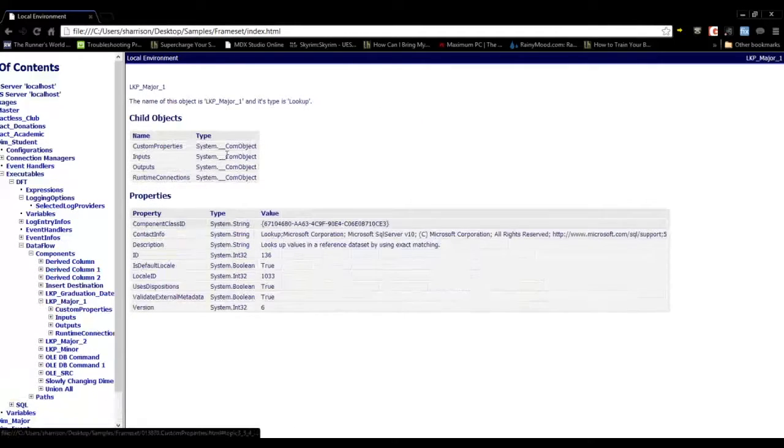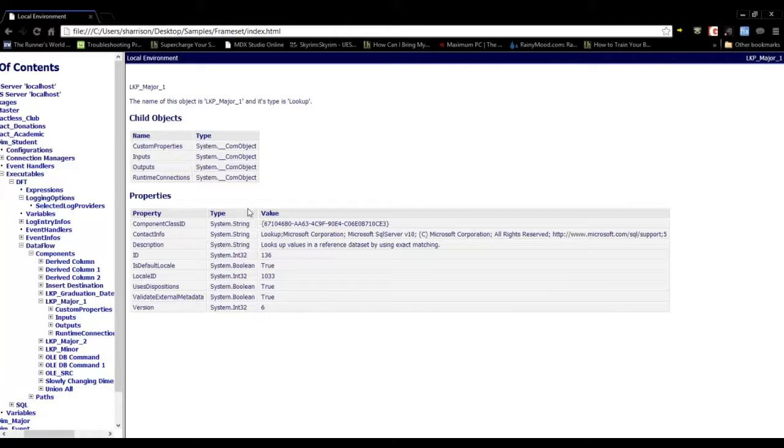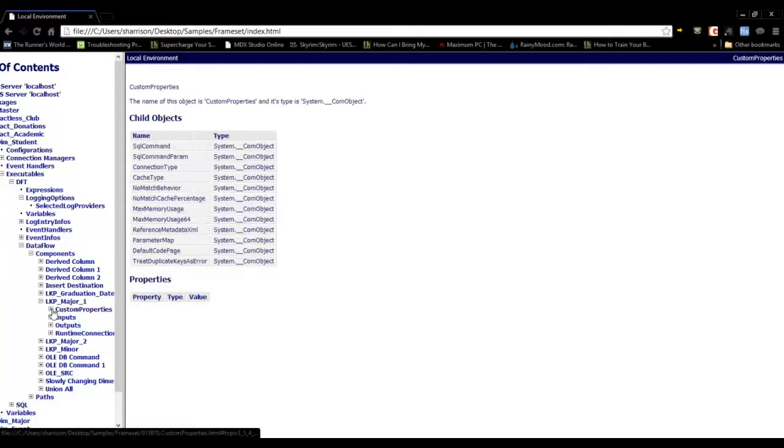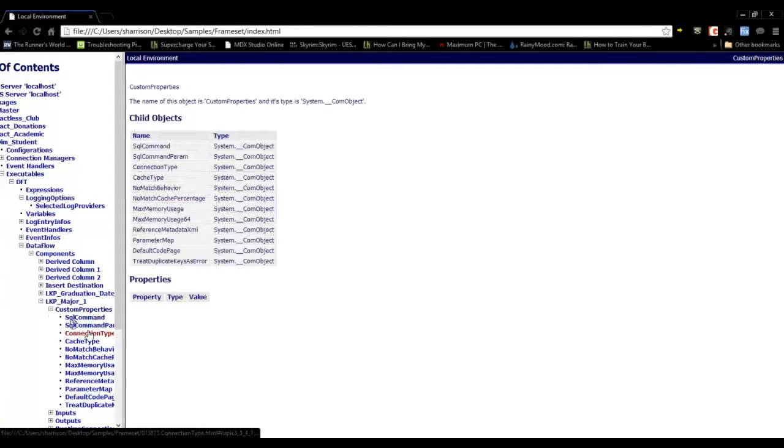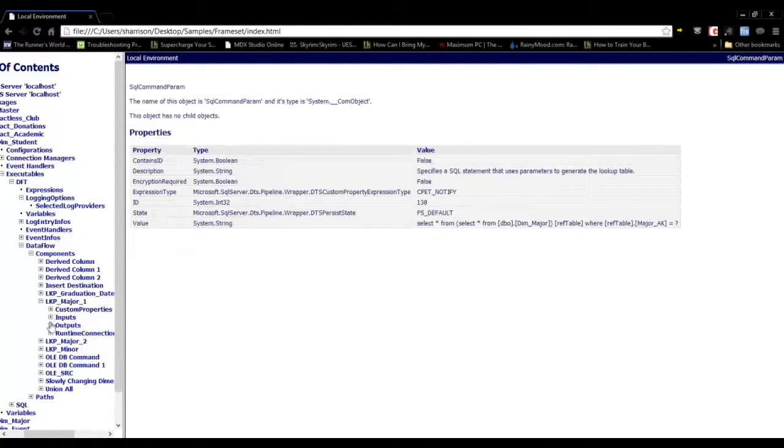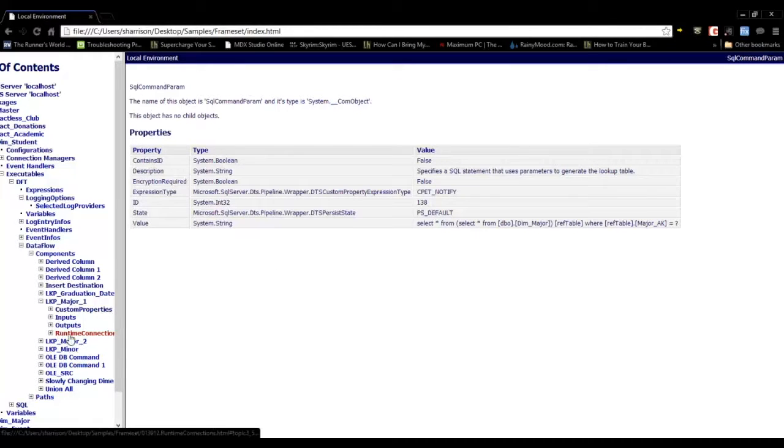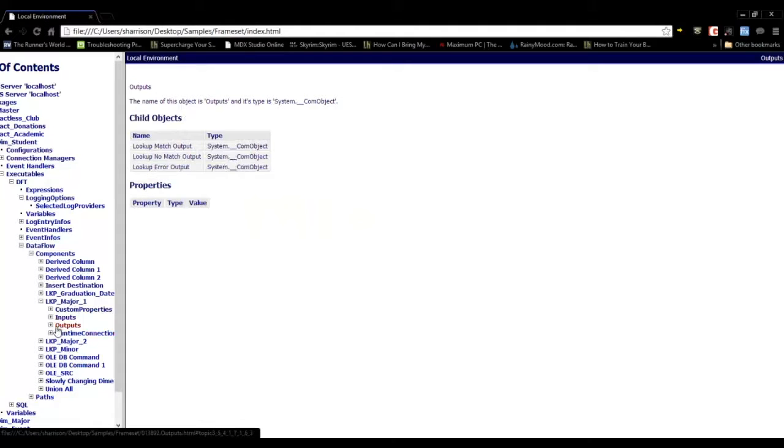So I can look at this Lookup Transform, for example. You can see all the properties of the Lookup Transform, drill into the custom properties, and also see the inputs and the outputs.